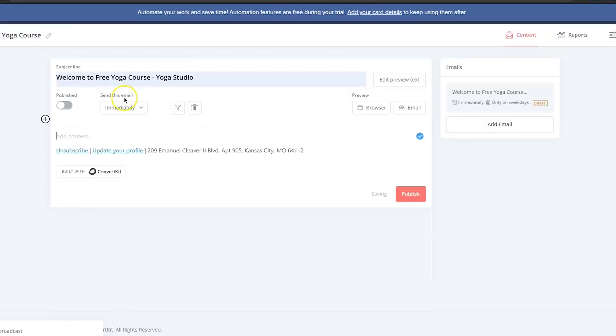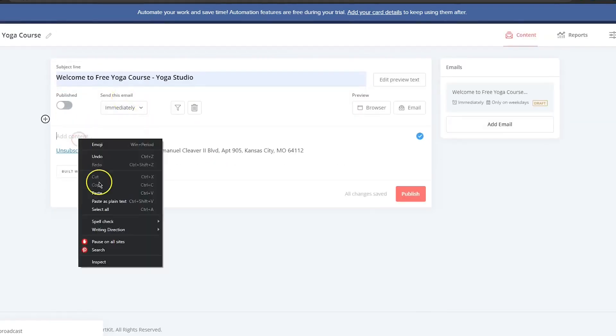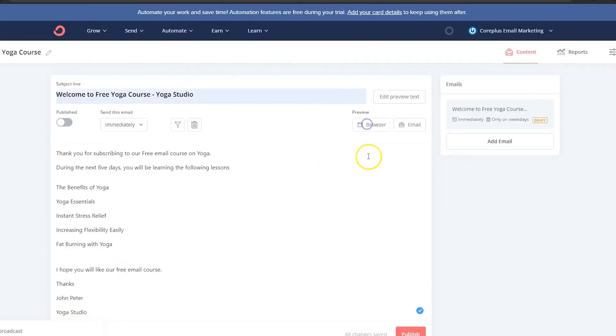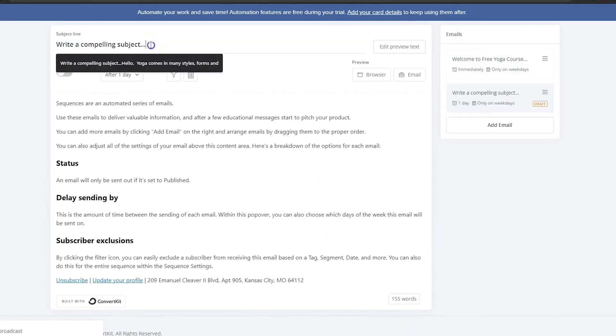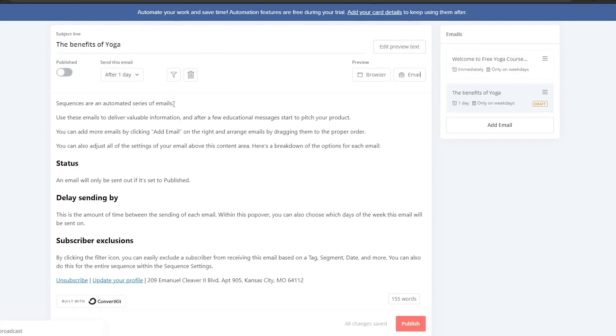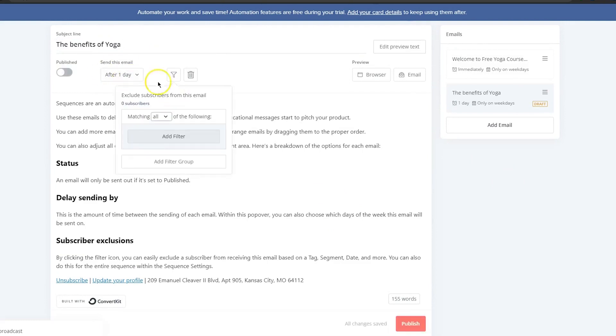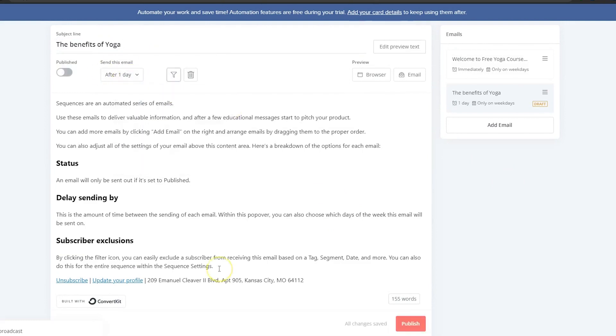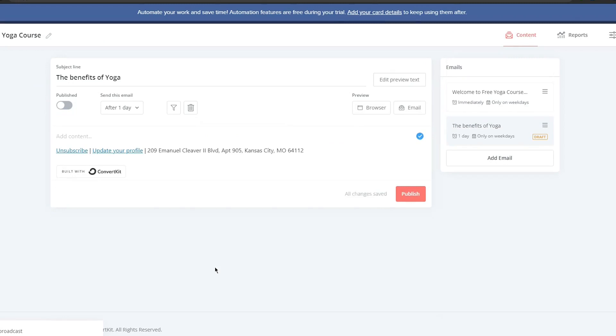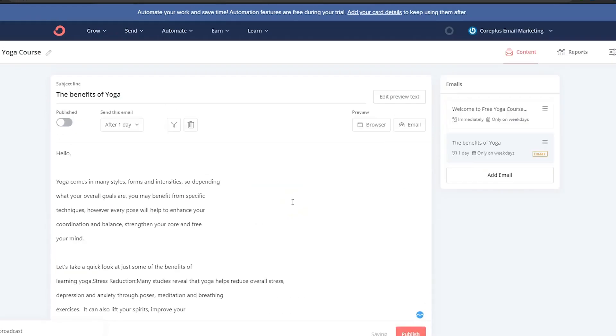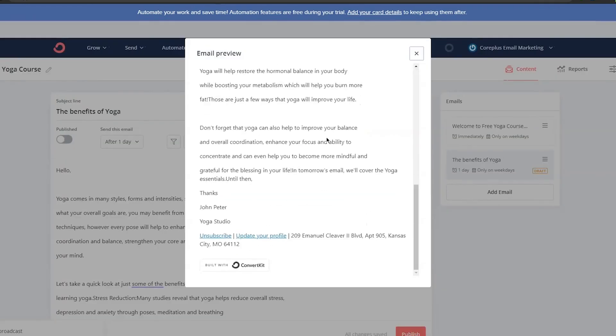However, I feel that ConvertKit is better when it comes to scheduling autoresponders because you can add a new email in the sequence with one click. There are obviously advantages and drawbacks to both interfaces, but overall, they are quite similar and clean. Should be good for 99% of people watching this video.